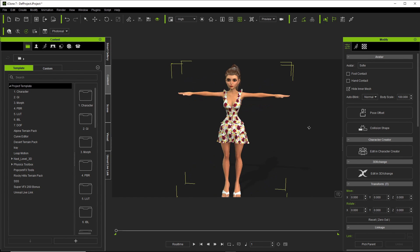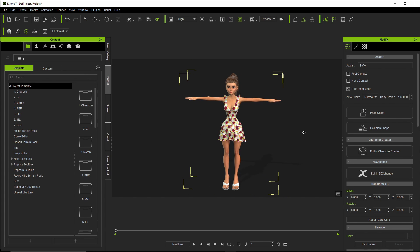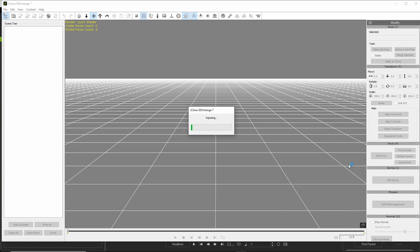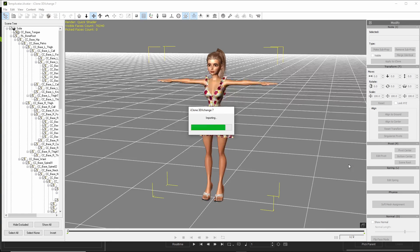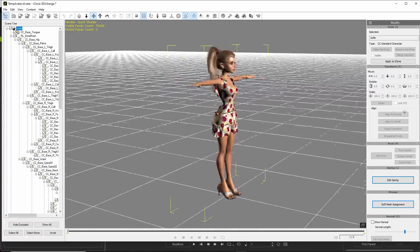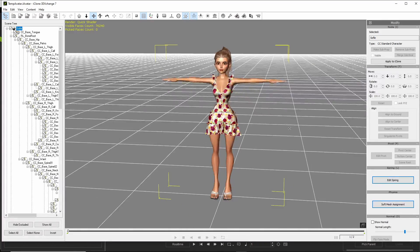Okay, now with the character selected, which it is, I click Edit in 3DExchange. Okay, character is now in 3DExchange.